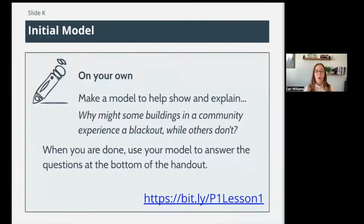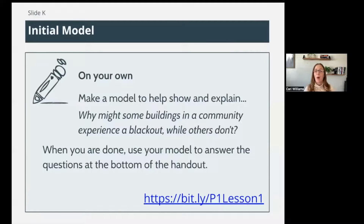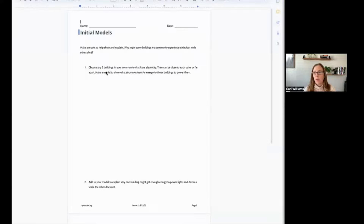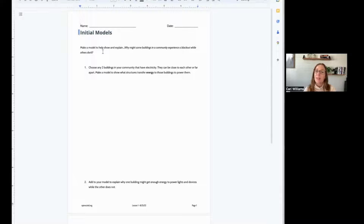Moving on, we're going to create an initial model. On your own, you're going to make a model to help show and explain why some buildings in a community might experience a blackout while others don't. When you're done, you'll use your model to answer the questions at the bottom of the handout — there are also two questions on the back, page two. If you go to the bit.ly link, the digital resource right here is 'Handout Initial Models.' You can draw this on paper if you want.